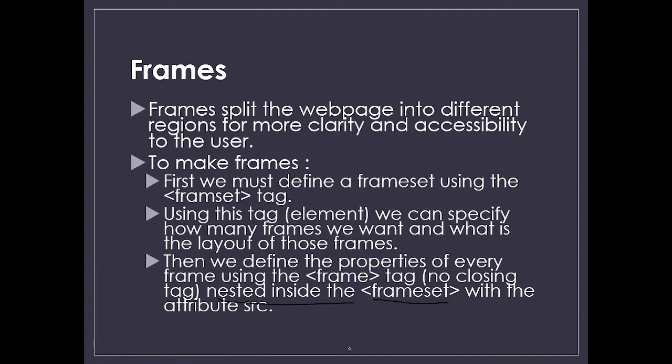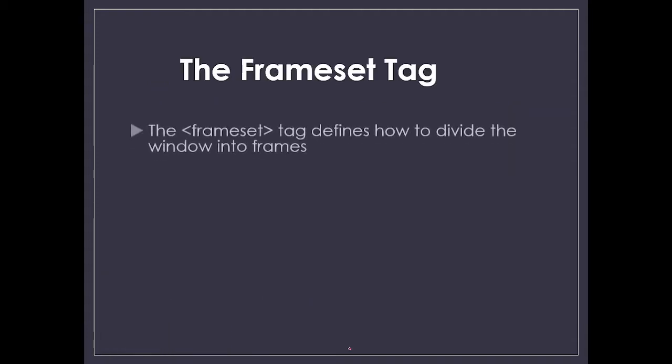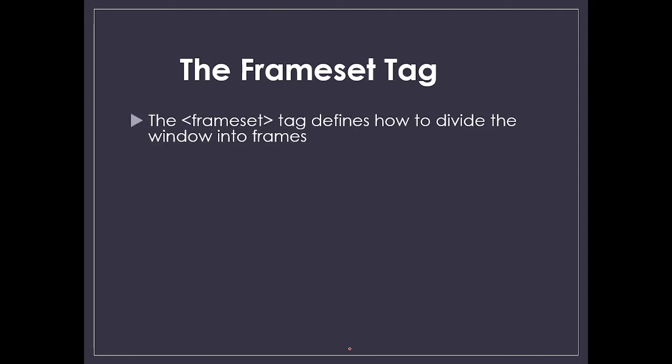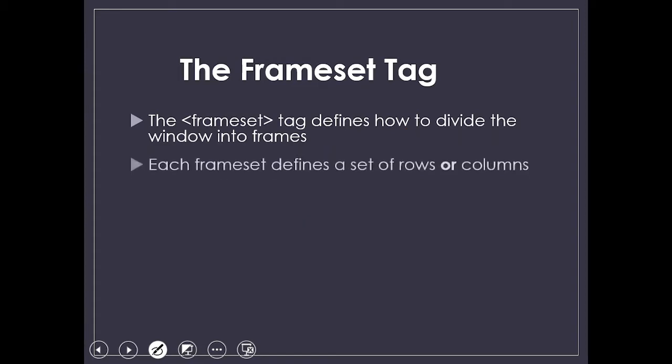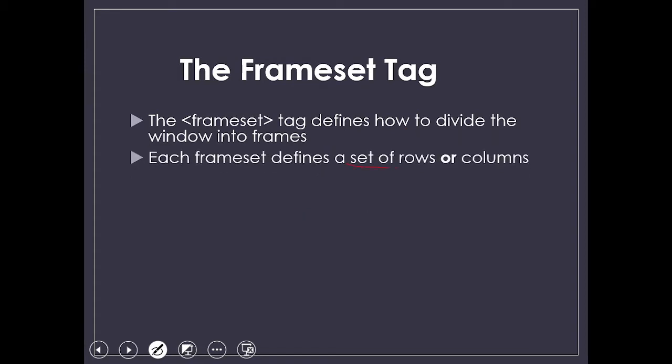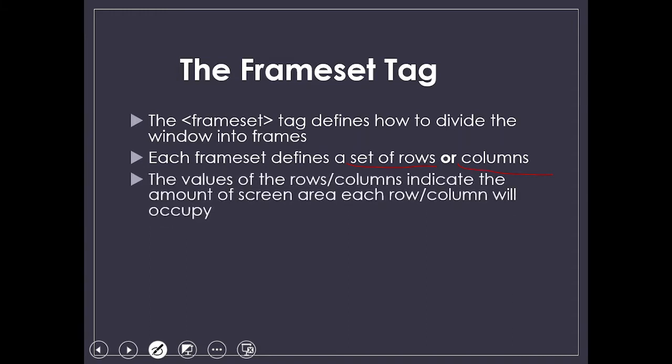The frameset tag defines how to divide the window into frames. It helps us divide our browser window into multiple pages or partitions which we call frames. You can do it column-wise, row-wise, and even in multiple parts. If you divide your page into columns and then subdivide it, that is also possible using frameset tag. Each frameset defines a set of rows or columns.